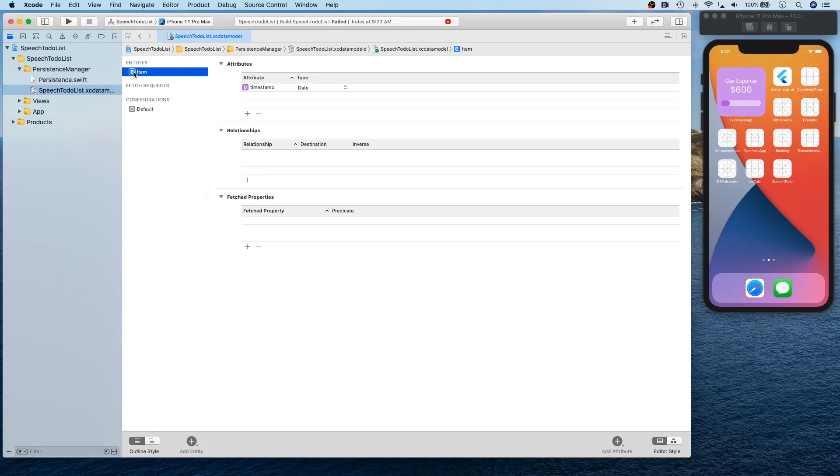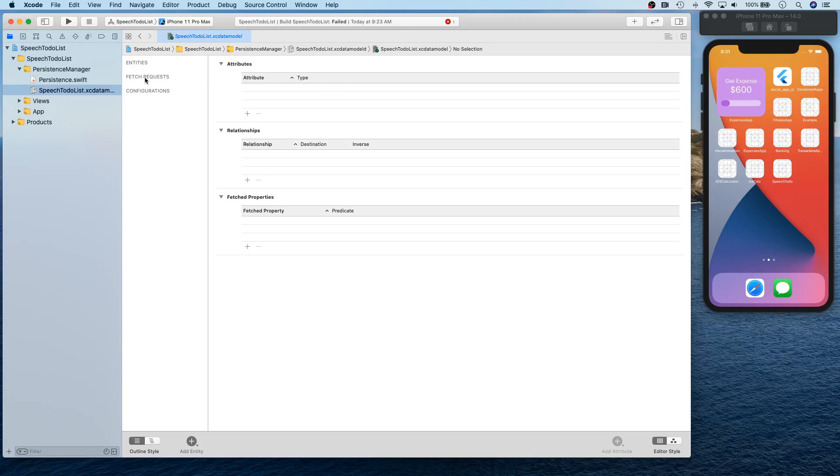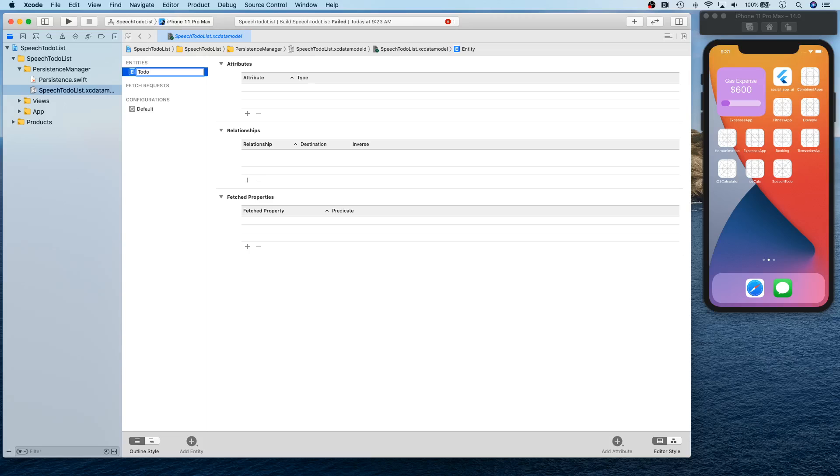Let's see, can you just select and delete? Yeah, okay. We're going to add an entity and this entity we're going to call it 'to do' like that. Okay, and we're going to have three attributes.